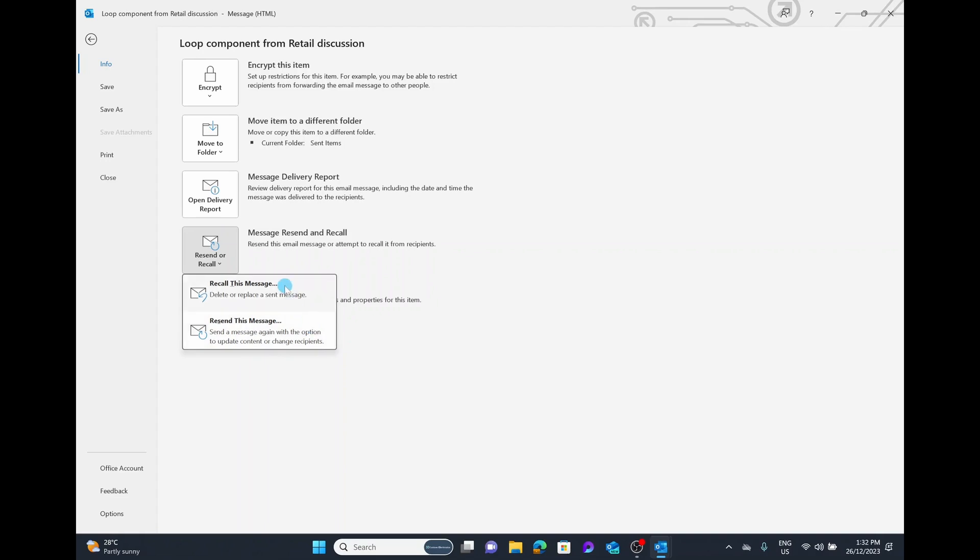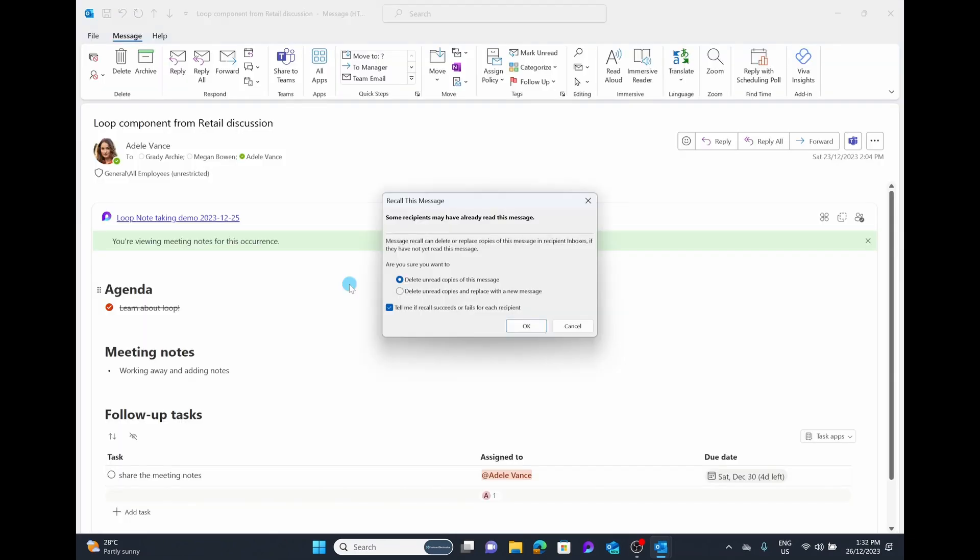For today, we're going to choose the option of recall this message. It says it's going to delete or replace a sent message. This dialog box is going to pop up saying message recall can delete or replace copies of this message in the recipient's inbox if they have not read it yet. If they've opened it, that email is going to stay there. But if they haven't opened it and they're inside your organization, you can actually choose to remove that email.